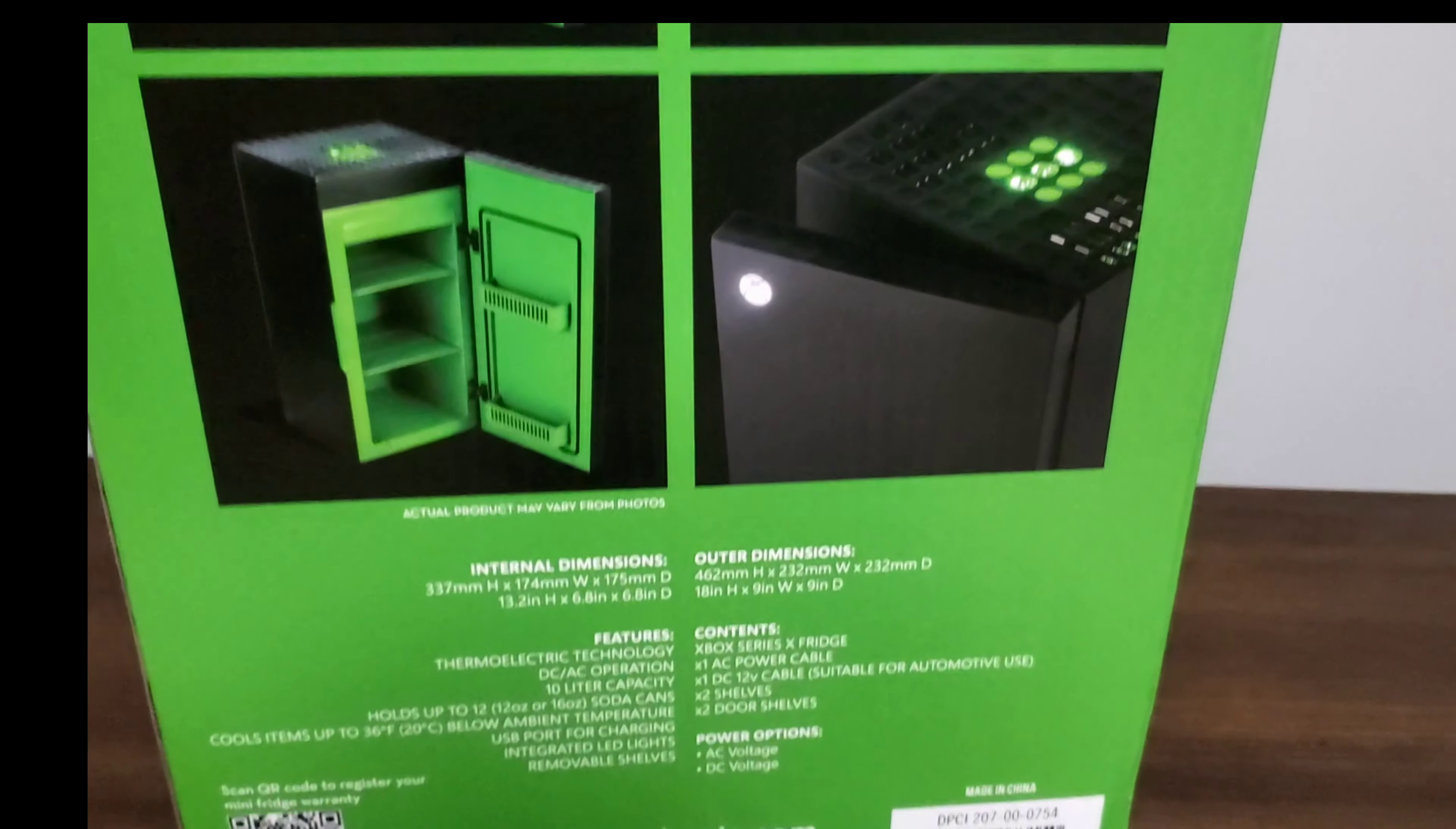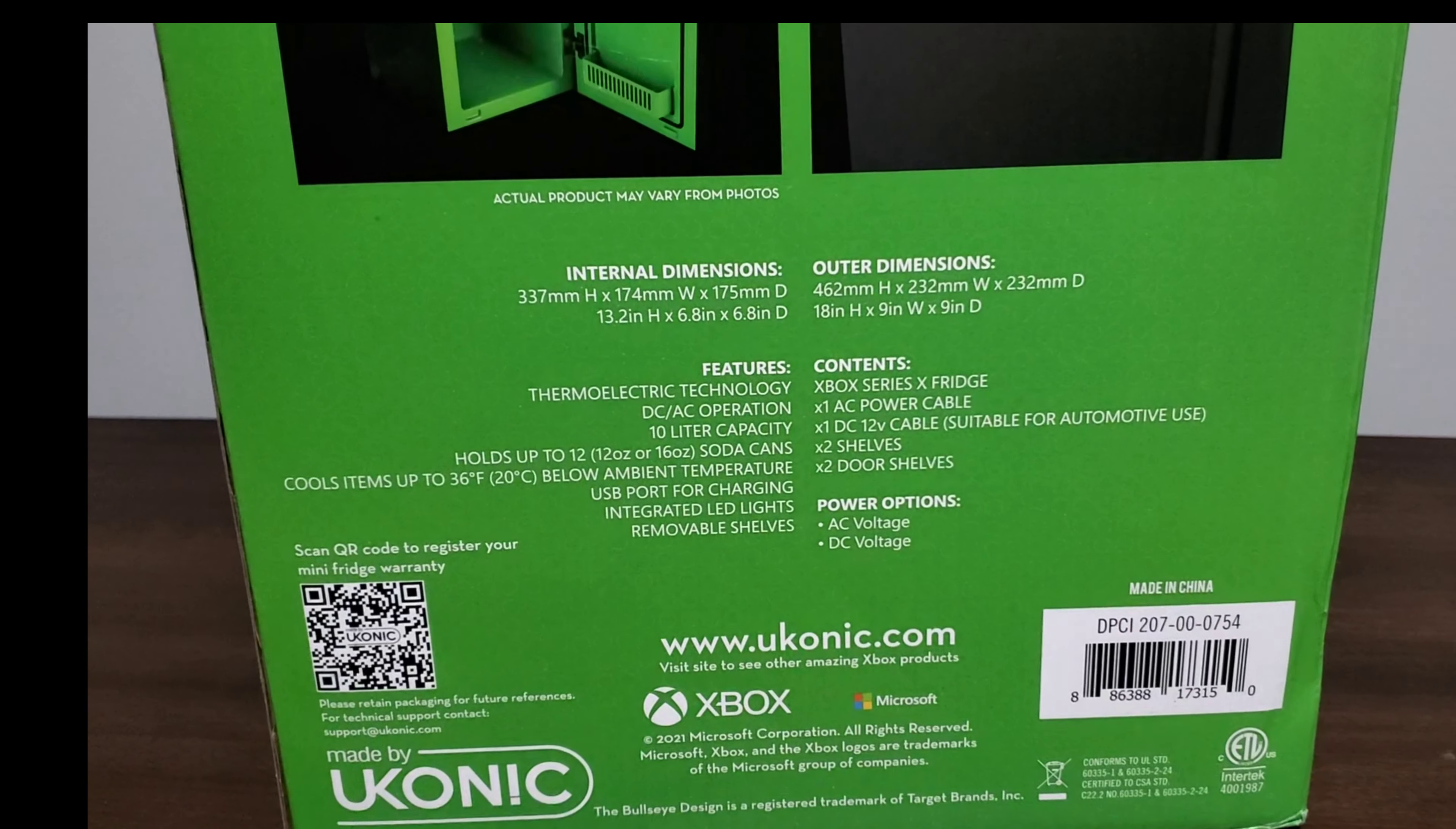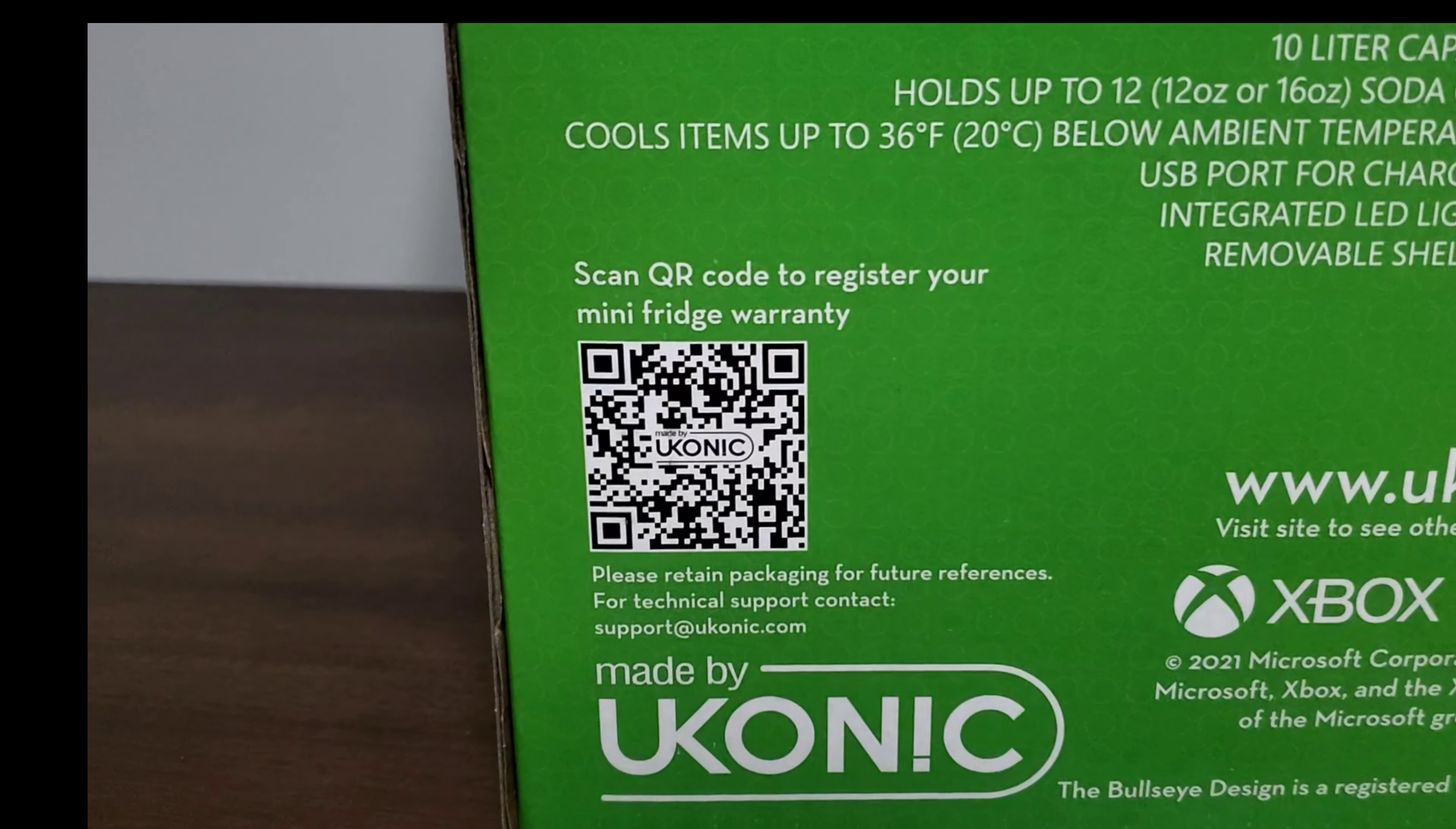Here's the UPC, and it lets you know that Iconic.com is the maker of this. The mini fridge comes with one AC power adapter, one DC 12 volt cable suitable for automotive use, two shelves, and two door shelves. The power options are AC and DC. Features include removable shelves, LED lights, USB port for charging, and it cools up to 36 degrees.